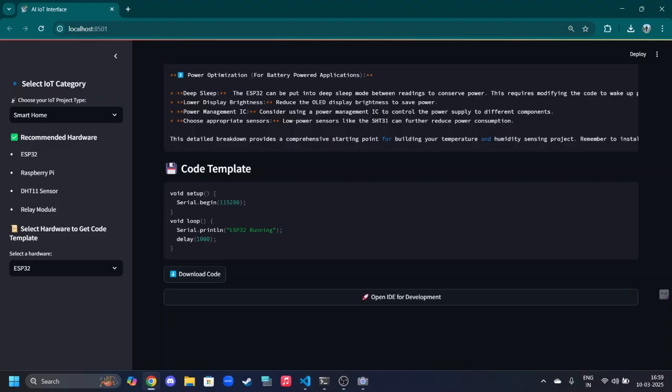After clicking on the recommended hardware, we will be redirected to the IDE that we require for the coding. We are also going to implement Cursor AI in that, so it will automatically debug all the files and codes.